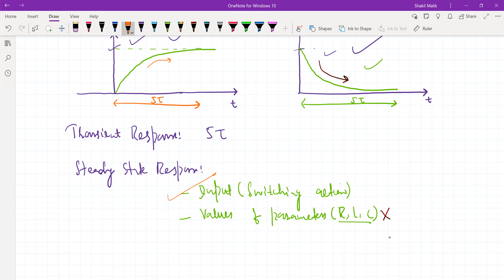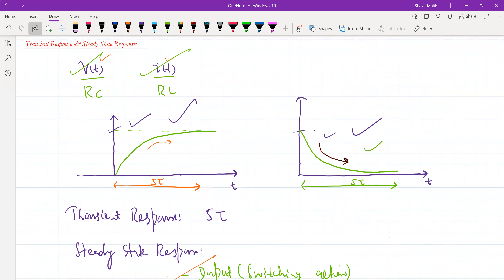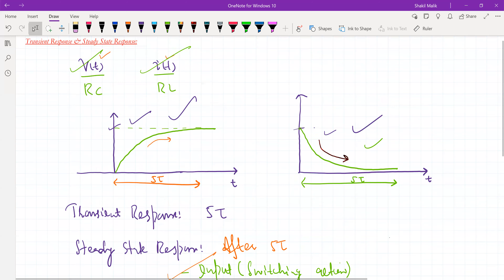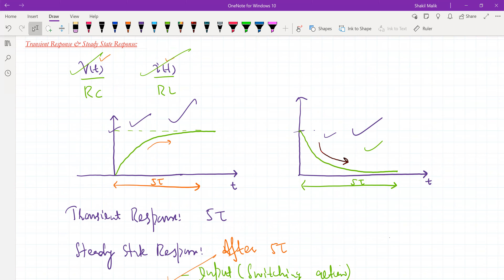So the transient state occurs only due to switching action — when you turn on or turn off the switch, the values of the response (voltage or current in the network) will change. The transient state lasts for five time constants, and the steady state occurs after five time constants. This part of the response — where it changes from zero to a final value — is referred to as the transient response, and the state in which values are changing is the transient state.